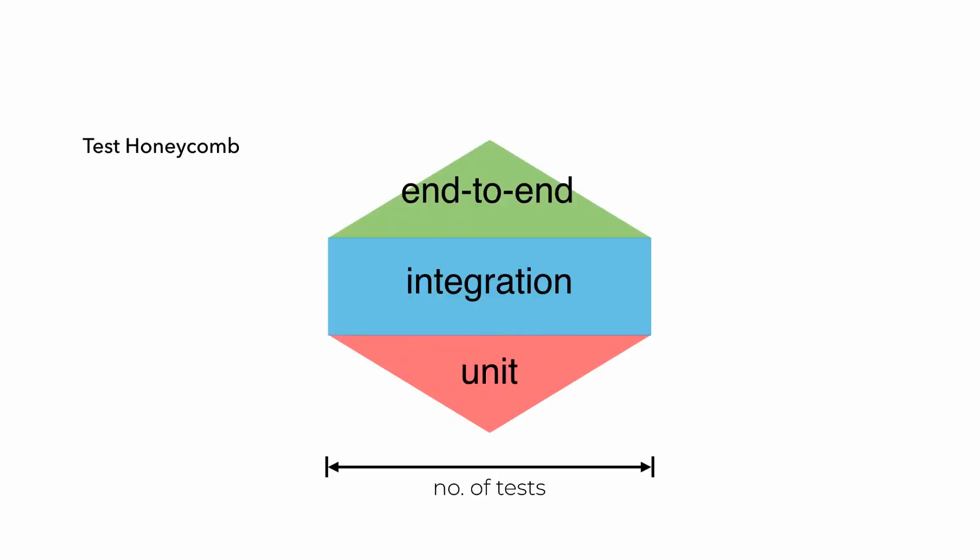Which is why when it comes to microservices, and this certainly applies to serverless applications as well, the test honeycomb makes far more sense, whereby you have fewer unit tests because your code has become simpler and you don't get a lot of value from those unit tests. Most of the complexity and problems lie outside of your code around how your code interacts with other services, which is why we need to have a lot more integration tests.